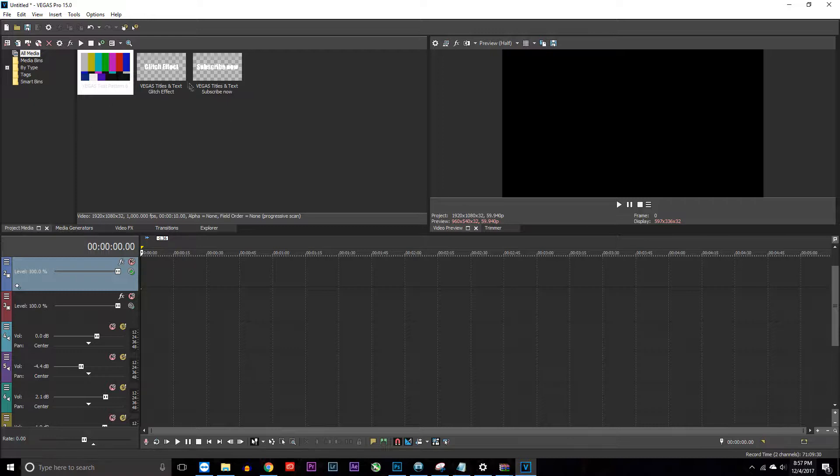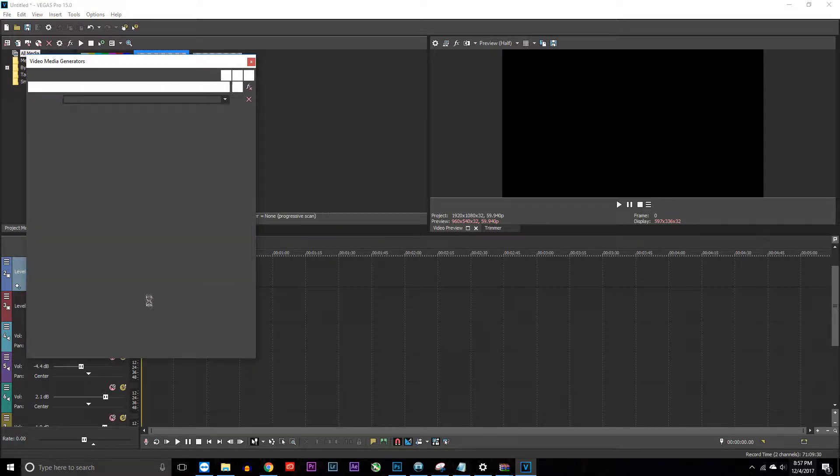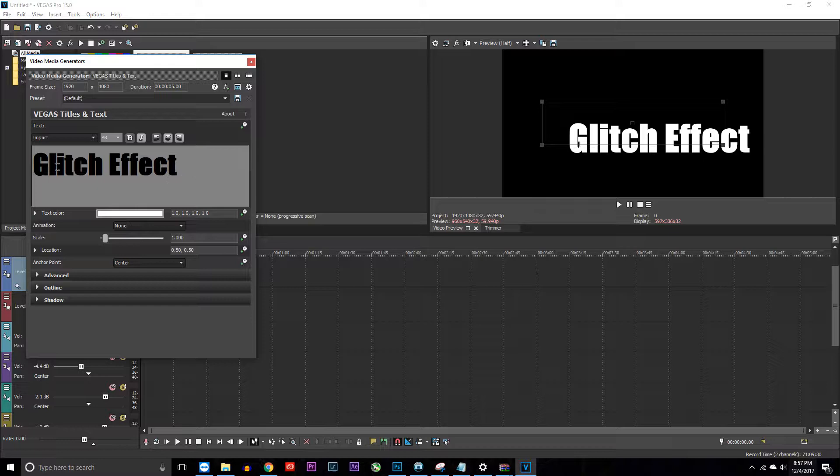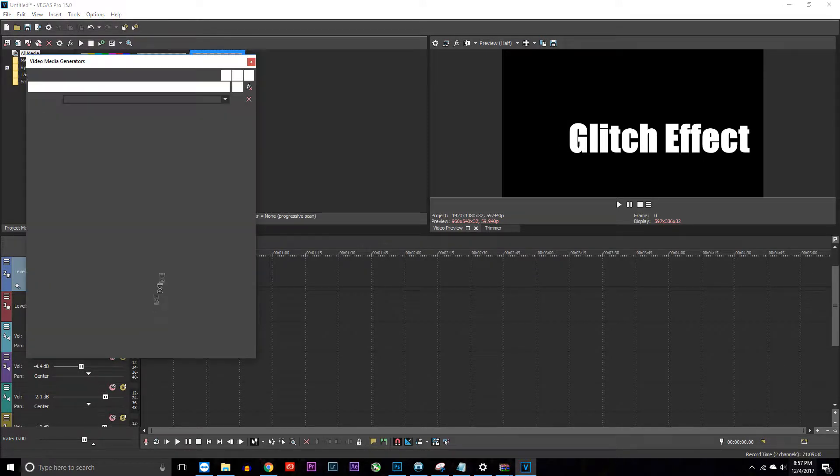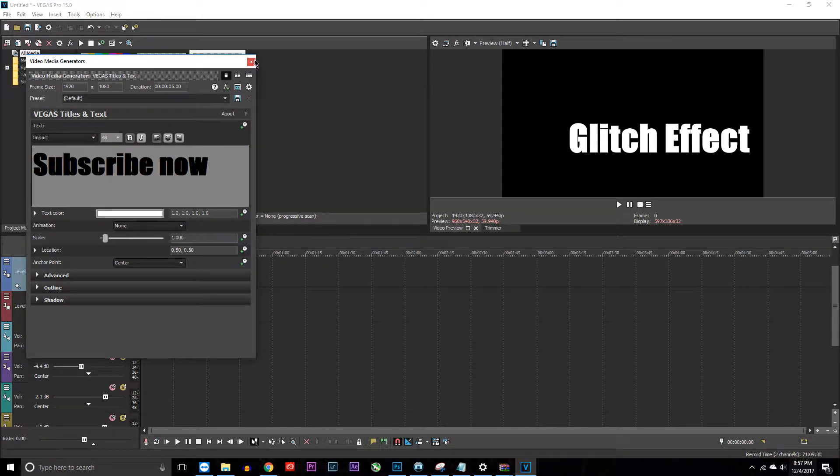The first thing you want to do is make text. I've already made the text just to save some time here. It says 'glitch effect' and then right after it says 'subscribe now'.